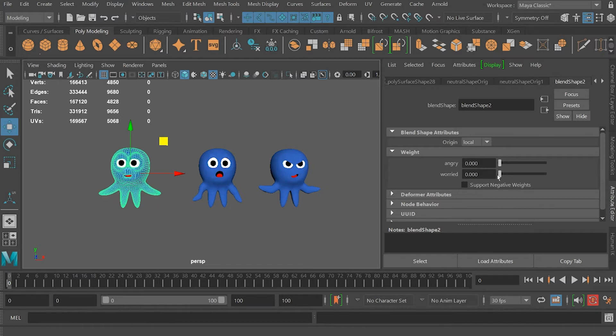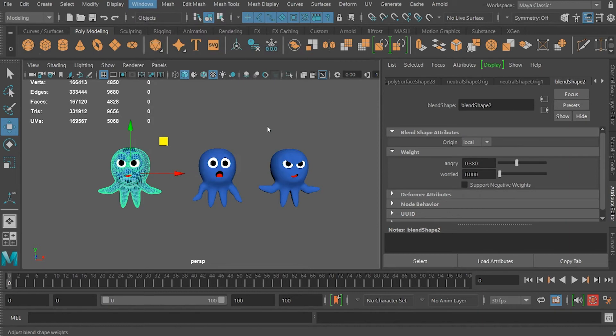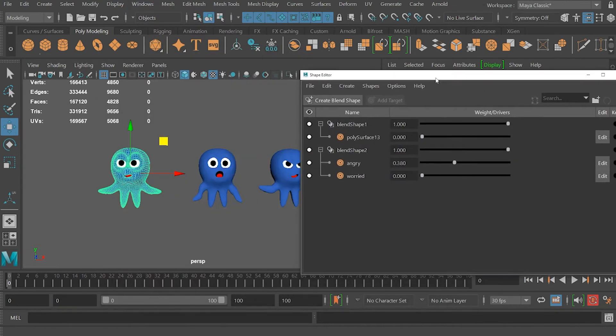You can also use Windows Animation Editors, Shape Editor, and that also will give you your toggles.